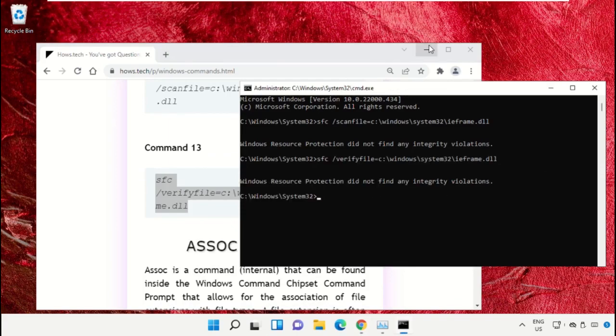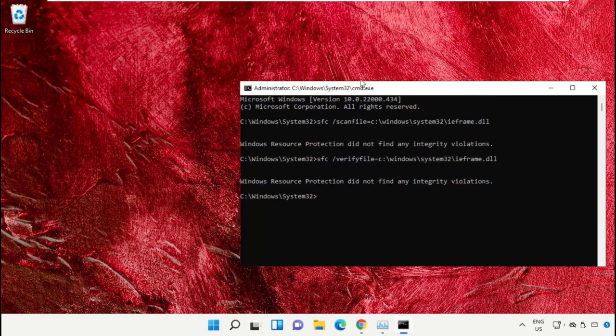Type exit to close the command prompt window. Simply type exit and hit enter.